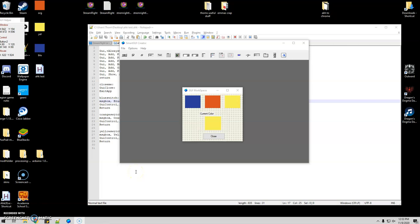Hello again. So this is going to be my third installment of just creating GUIs. Getting a little bit more fancy here.